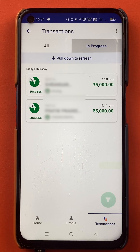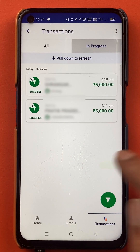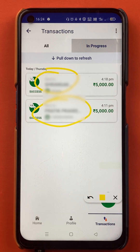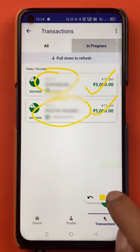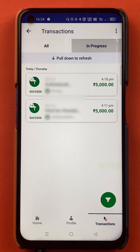Now you can see there are two transactions of mine on this page. You can see the amount, and this is the simple step in the BHIM application by which you can check your payment history or transaction history. You can apply the filter as per your requirement and you are good to go.